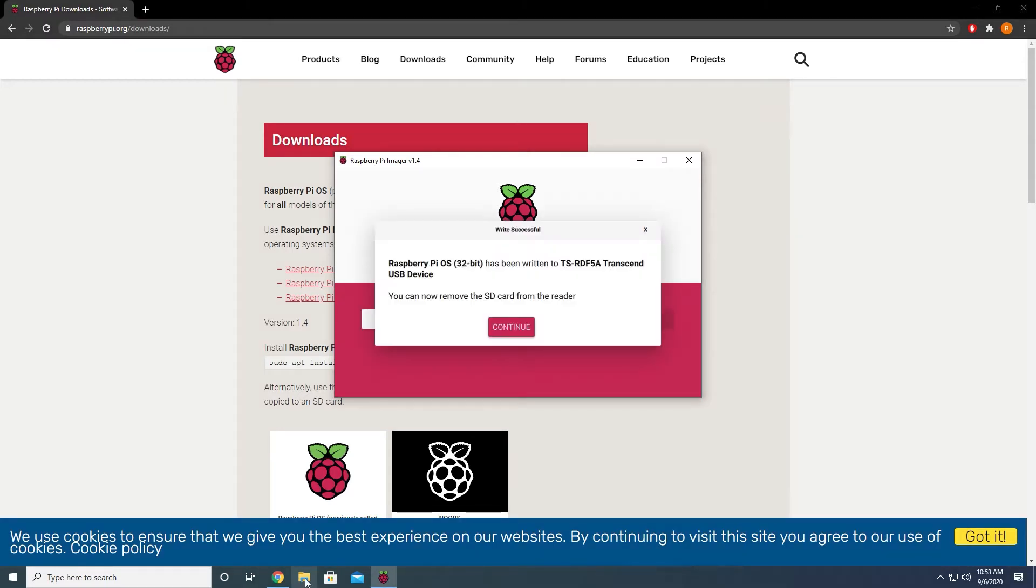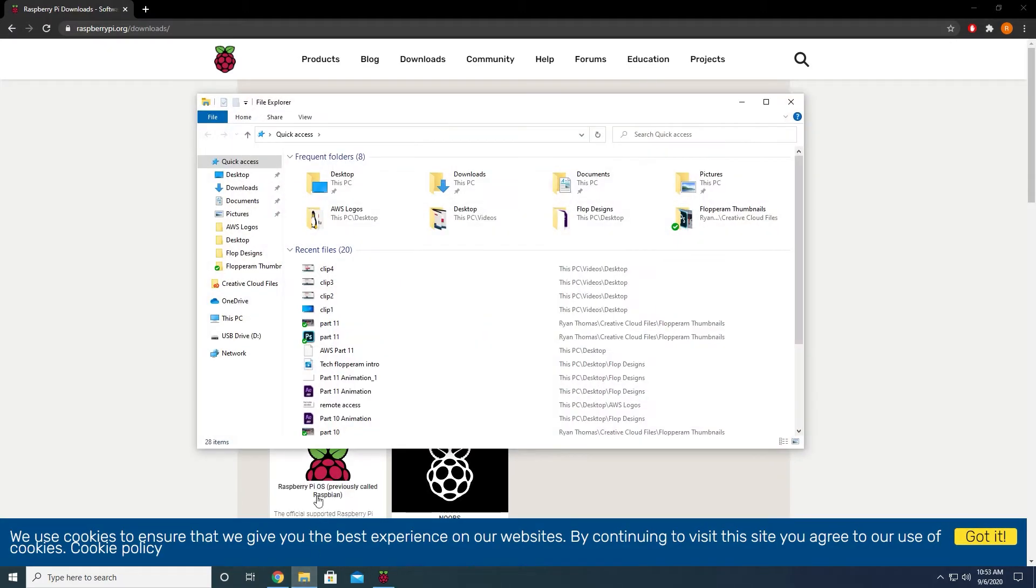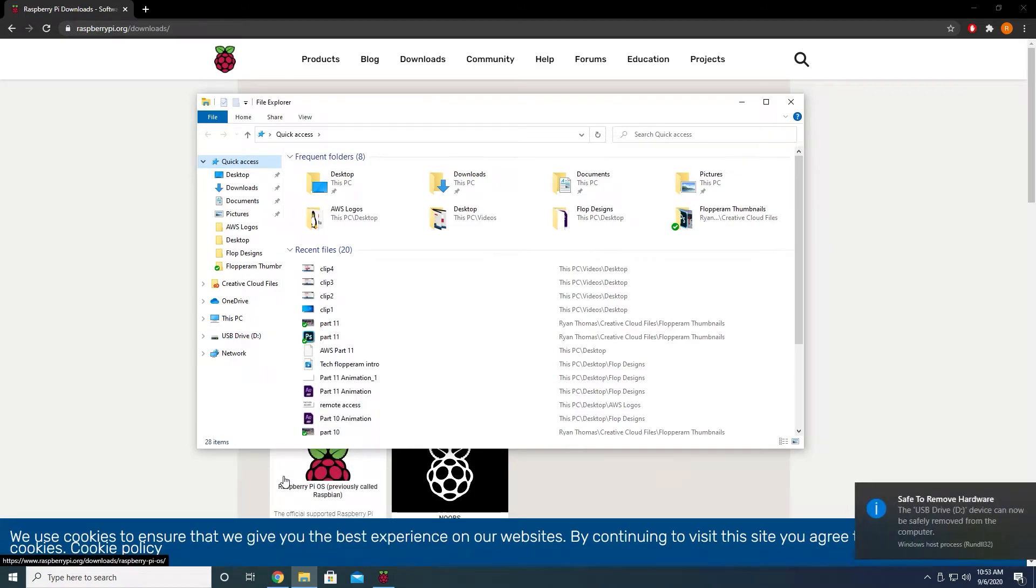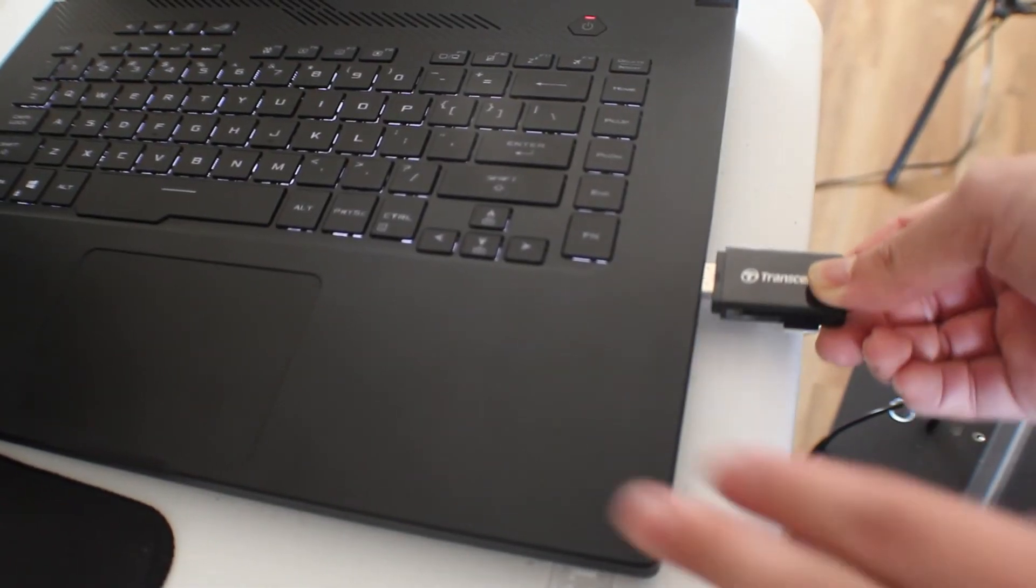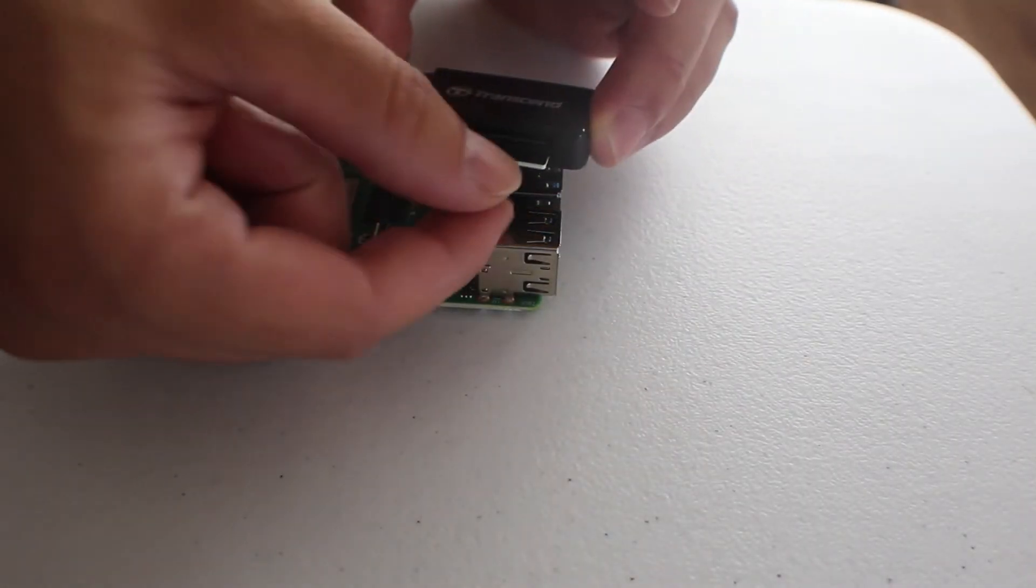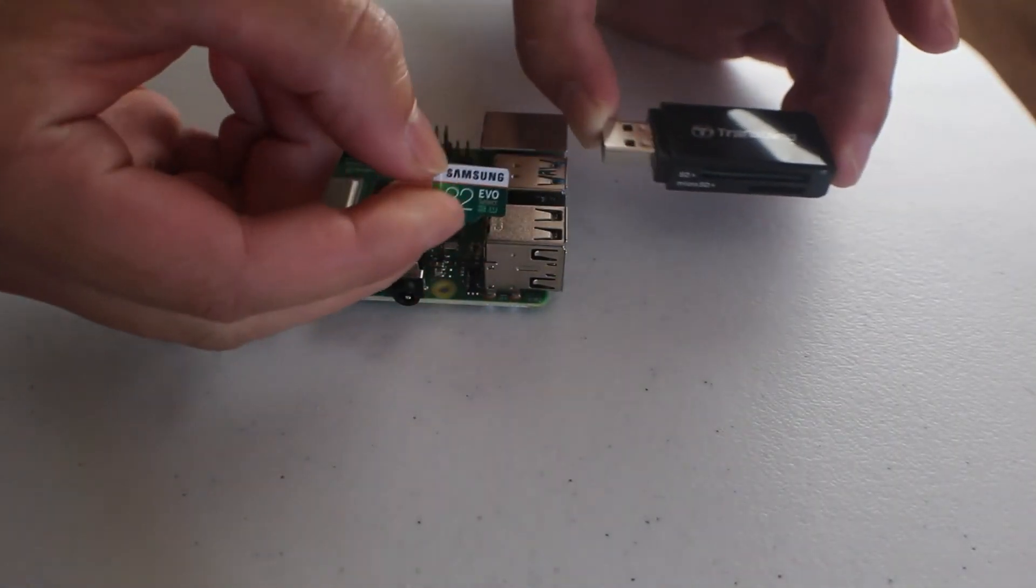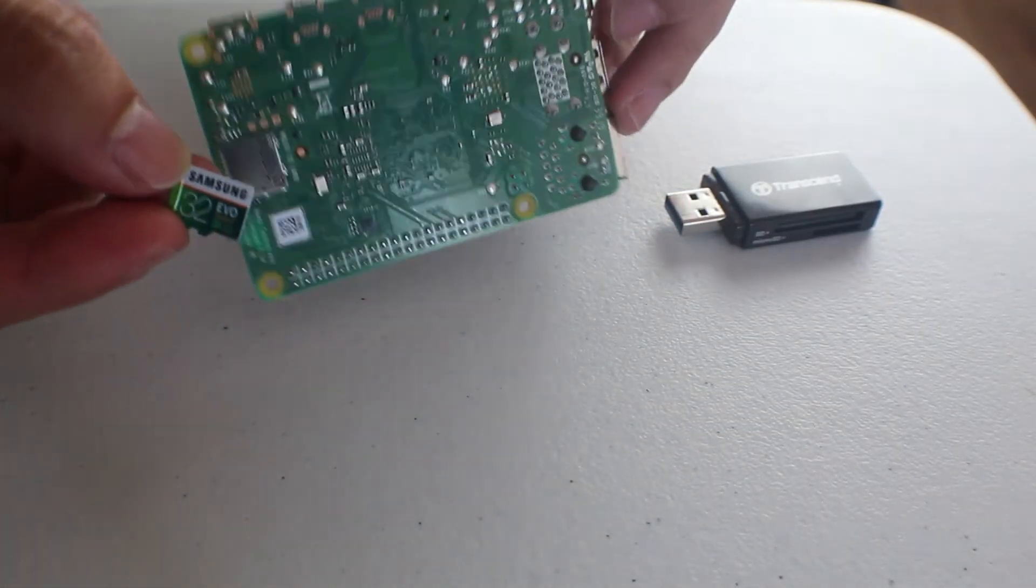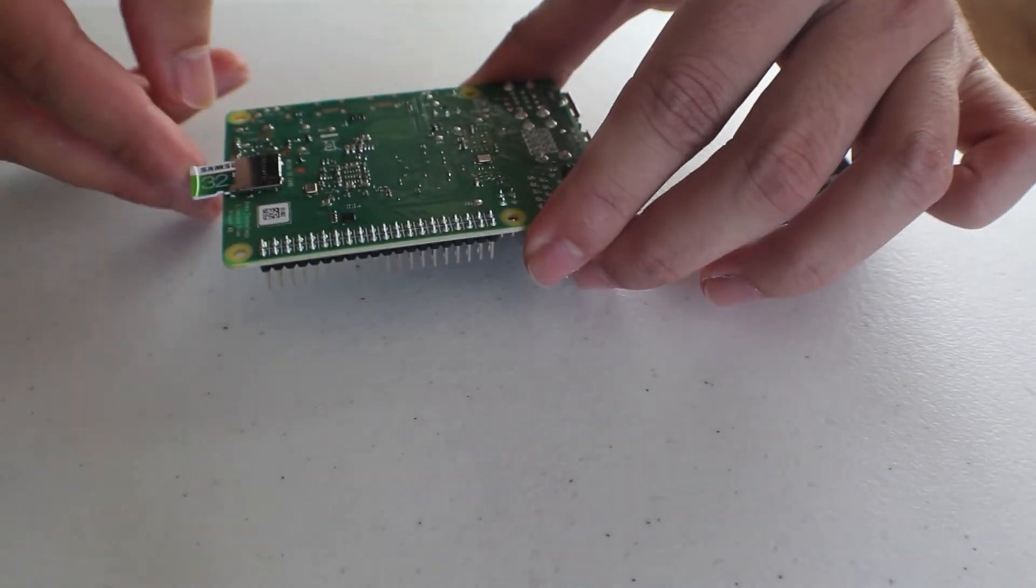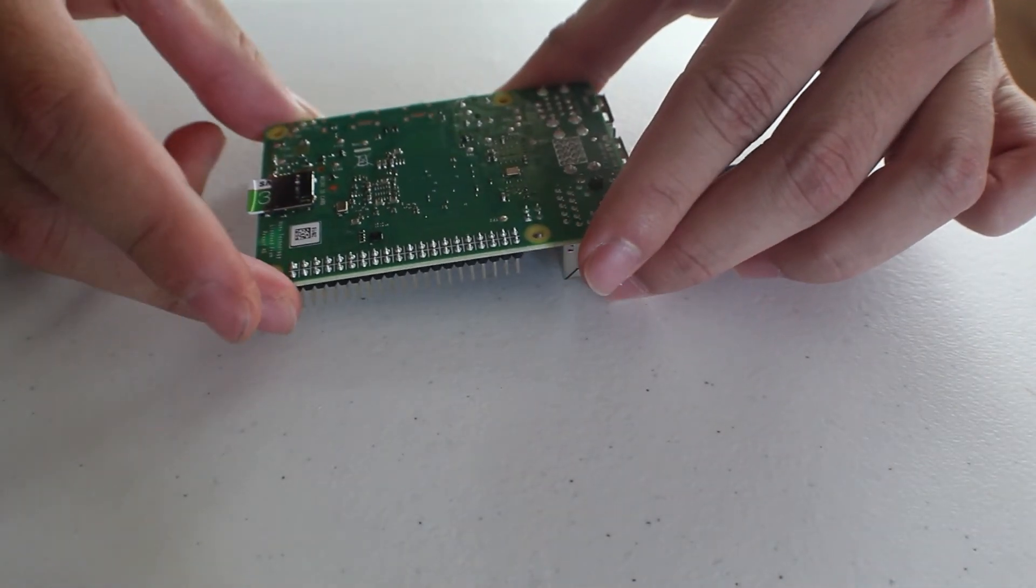Once the imager has finished writing the operating system onto your card, we can now remove the SD card or SD card reader from our computer. But first go to file explorer and on the left side, right click either the SD card or SD card reader and select eject. Now go ahead and unplug the SD card or SD card reader from your computer, then take the SD card and insert it into the micro SD card slot on the back of your Raspberry Pi.